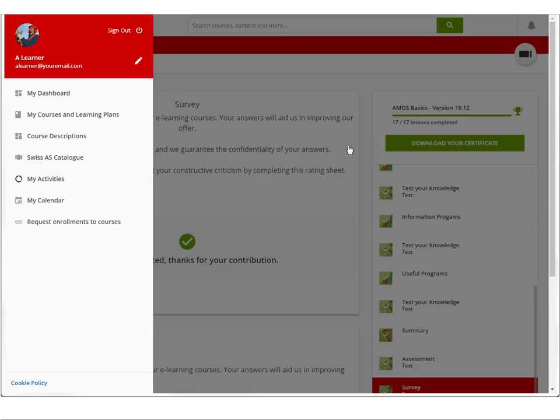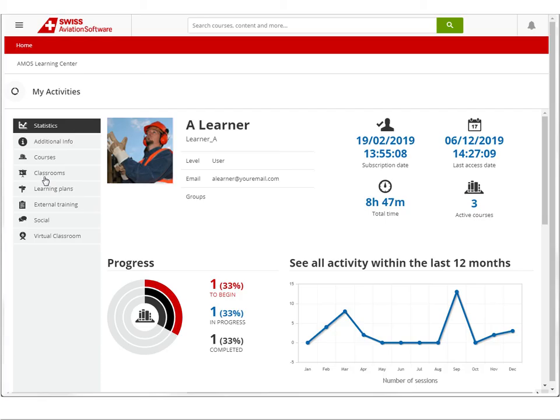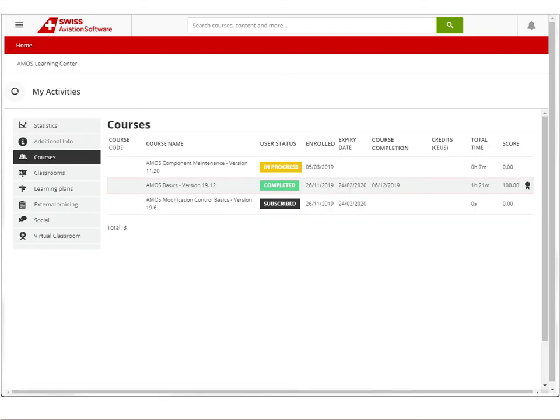Your progress and success with our courses are being continuously recorded on your learner profile.